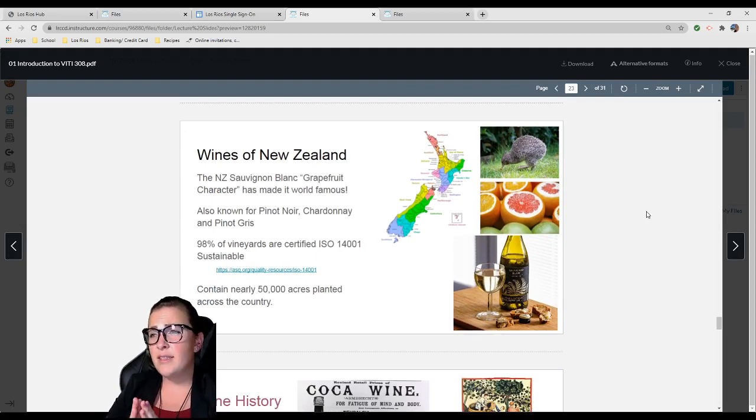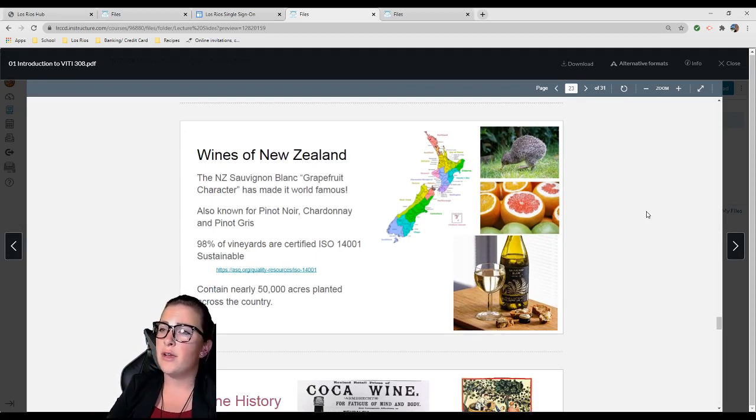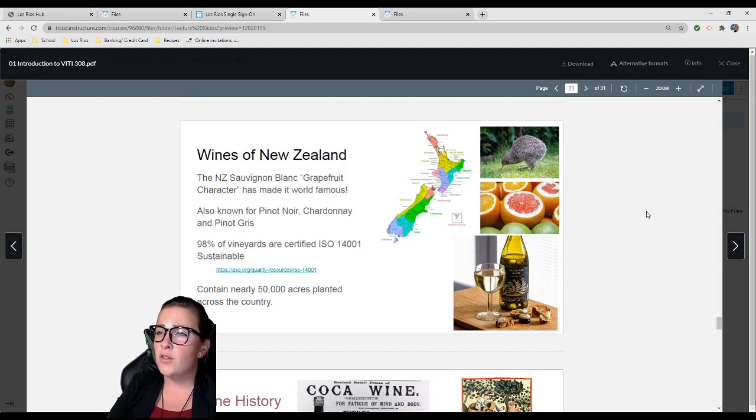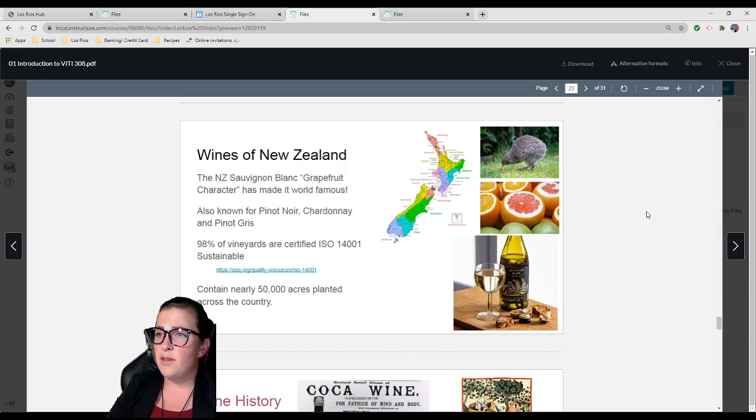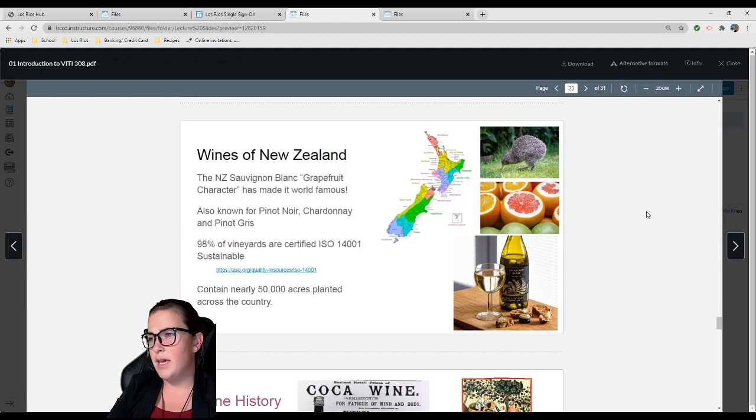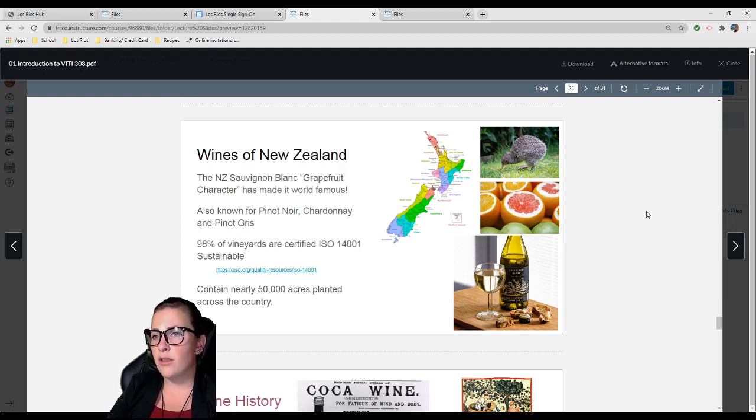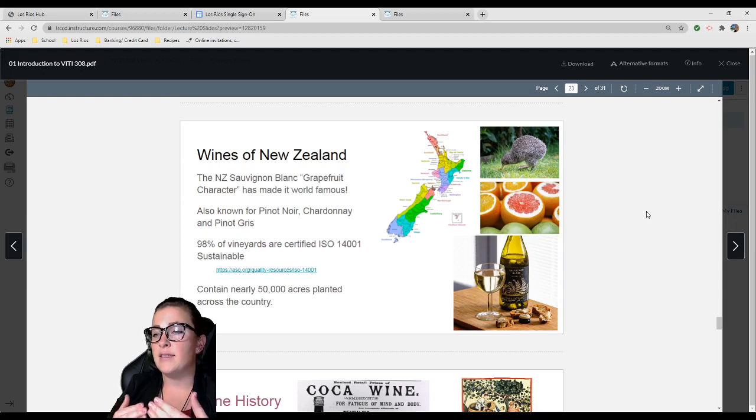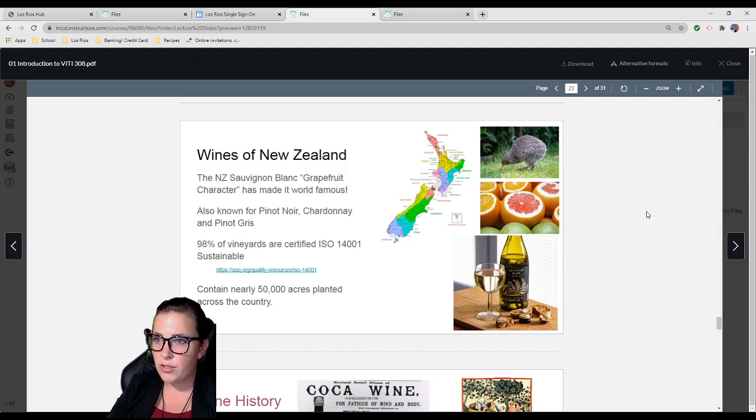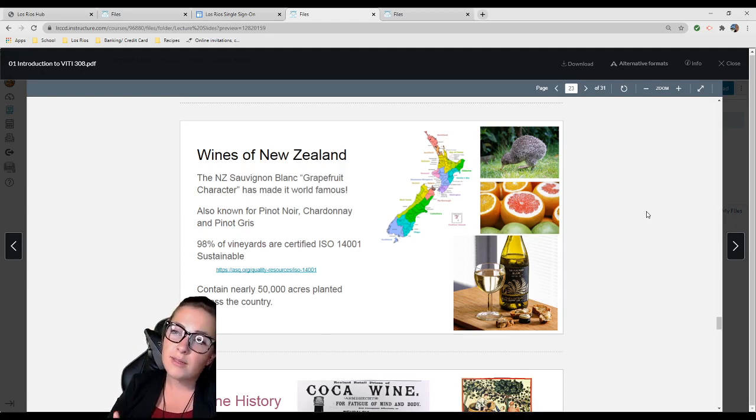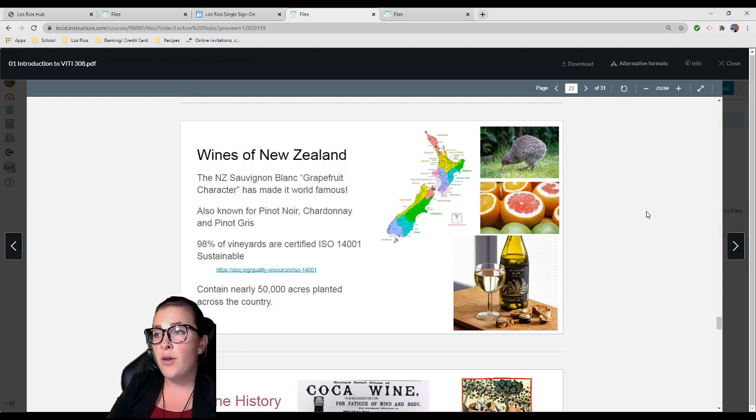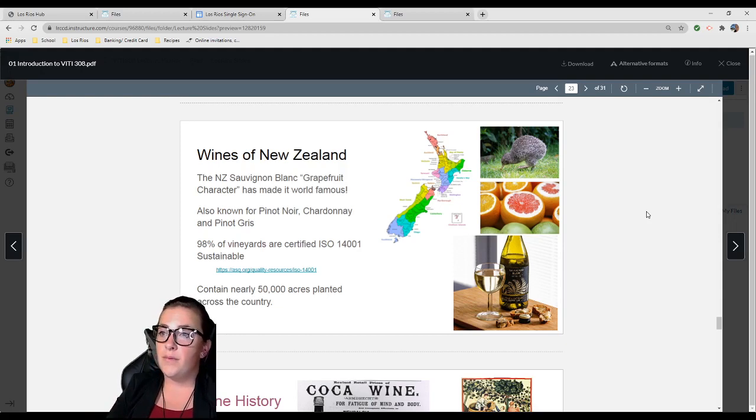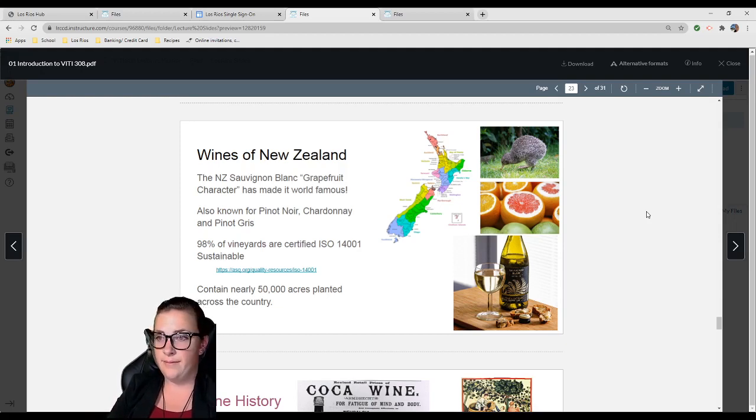They're also known for Pinot Noir, Chardonnay, and Pinot Gris. New Zealand is amazing because they're really bringing a new force to the industry with a very sustainable approach. 98% of their vineyards are certified sustainable. If you're curious about the requirements, I have a link for you. There are nearly 50,000 acres planted across the country.